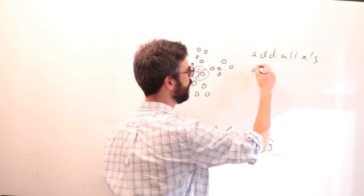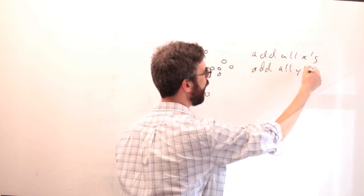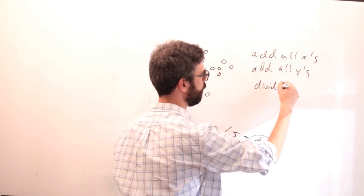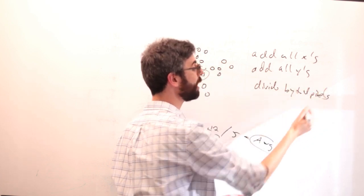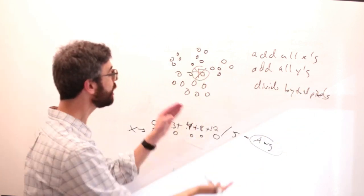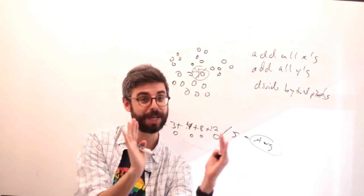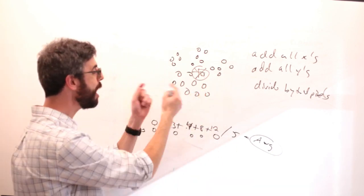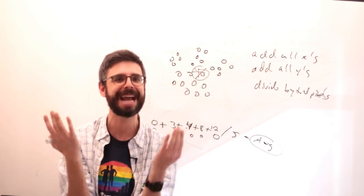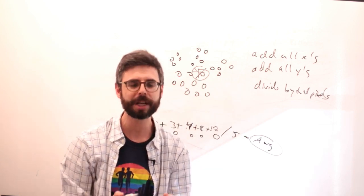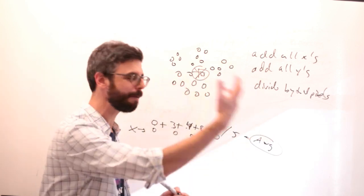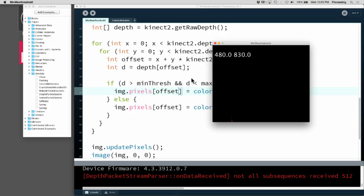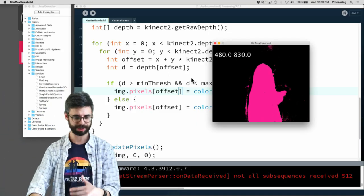If we add up all the X's and add all the Y's and divide by total pixels, not the total pixels in the entire image, just the pixels that we've picked out between this minimum and maximum threshold, then we'll find the center of that area of pixels. It's actually a pretty simple thing to do.